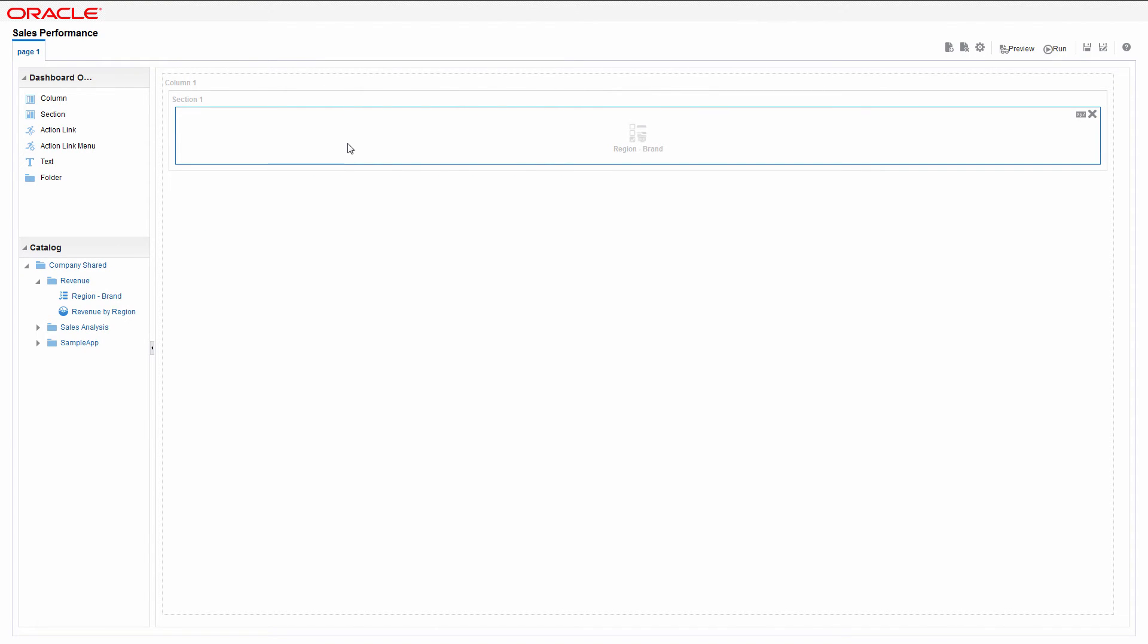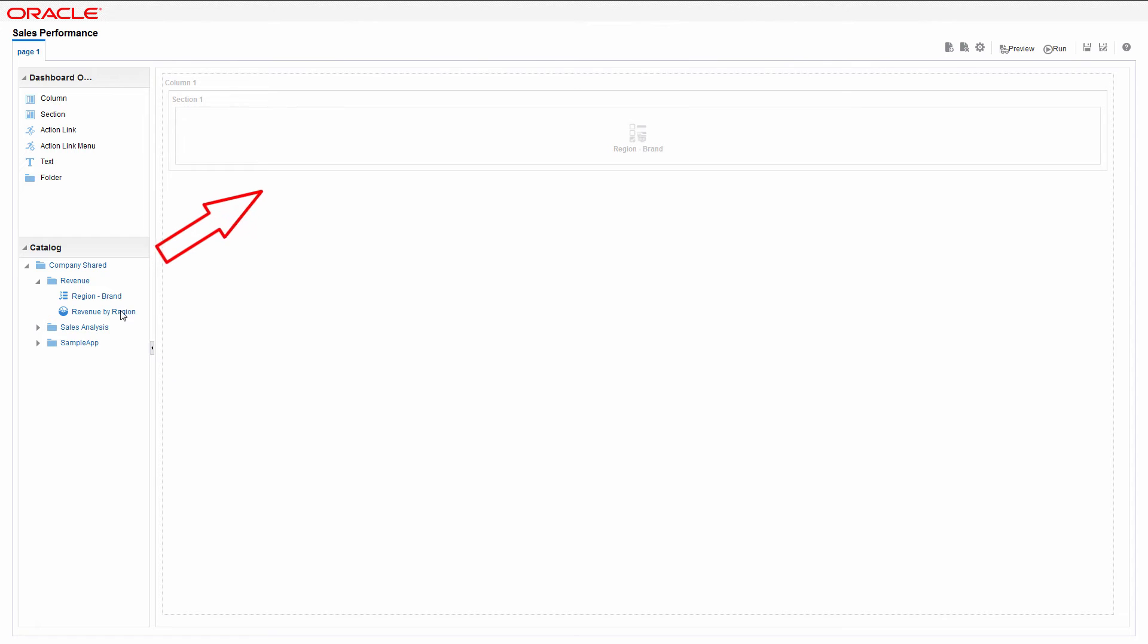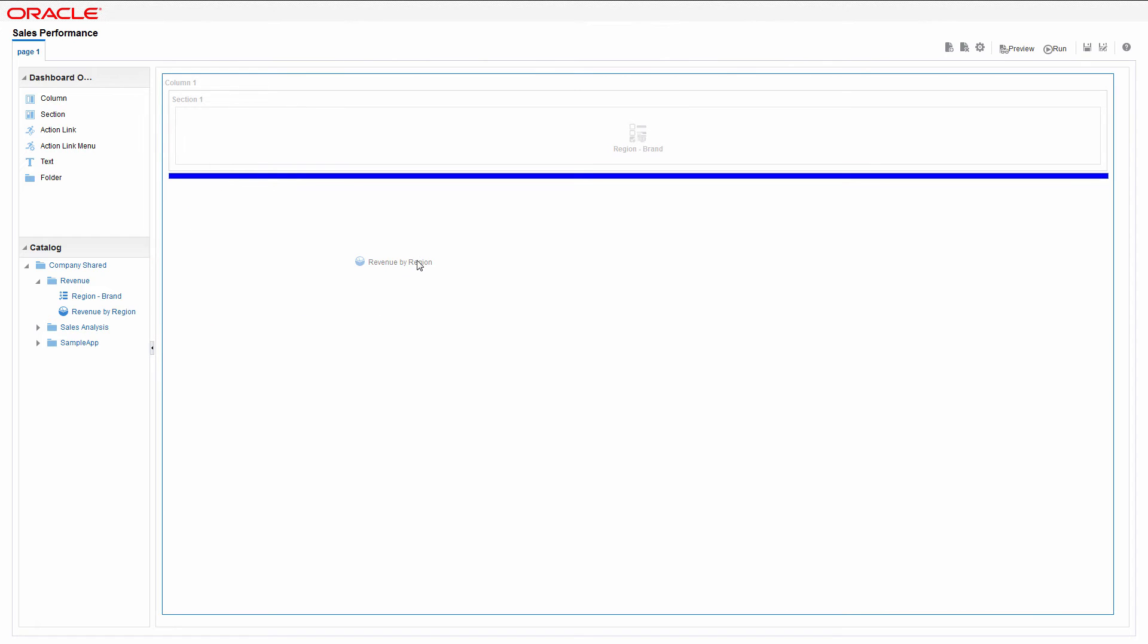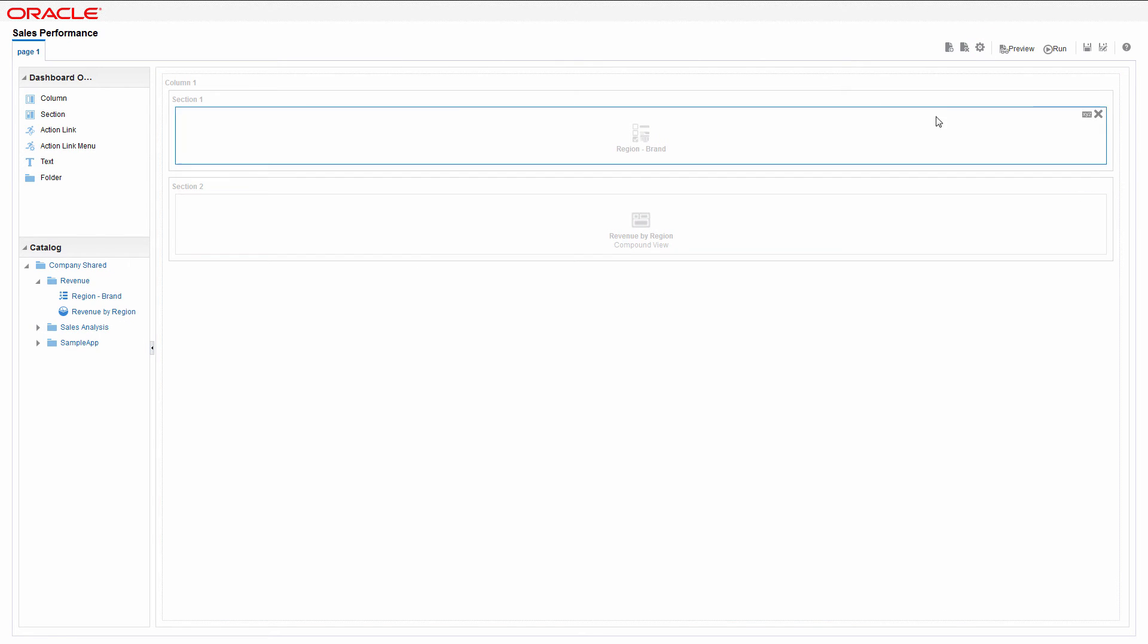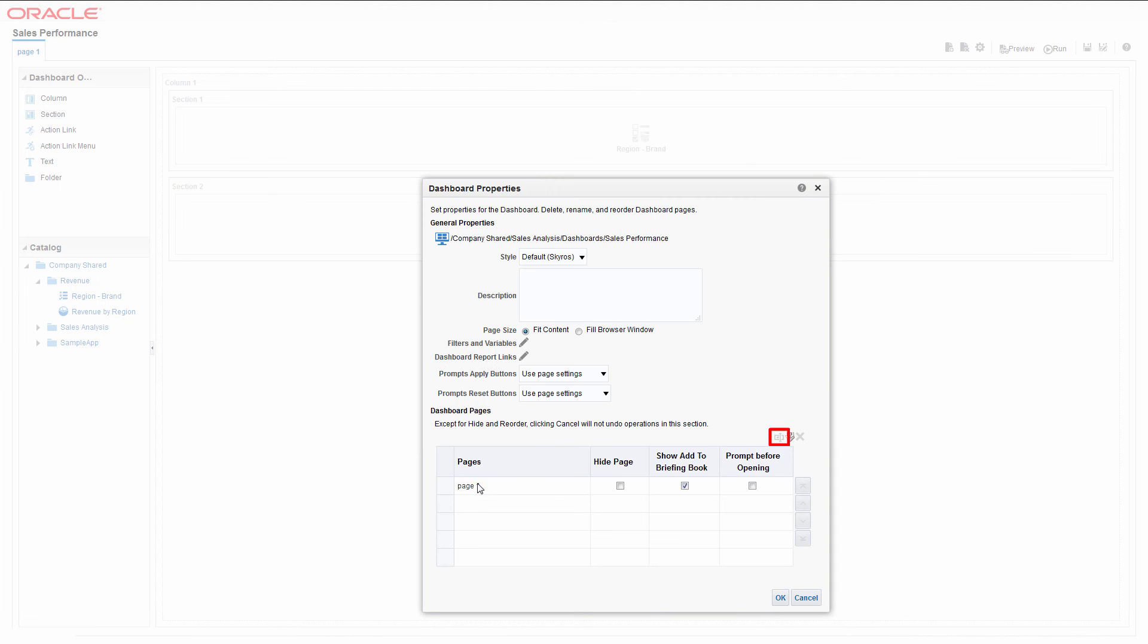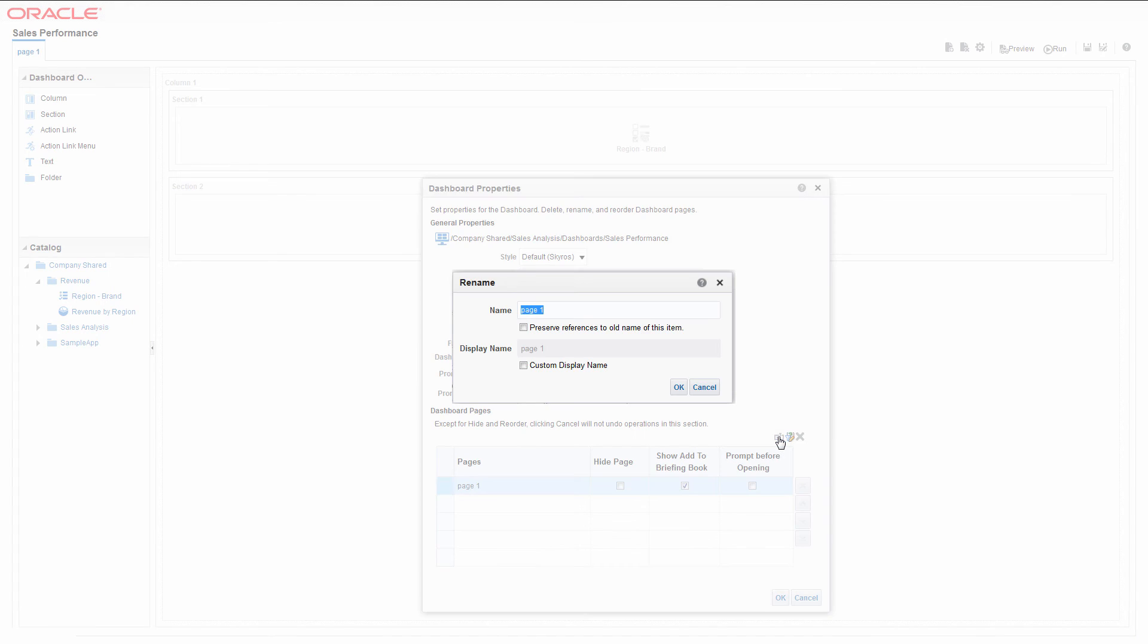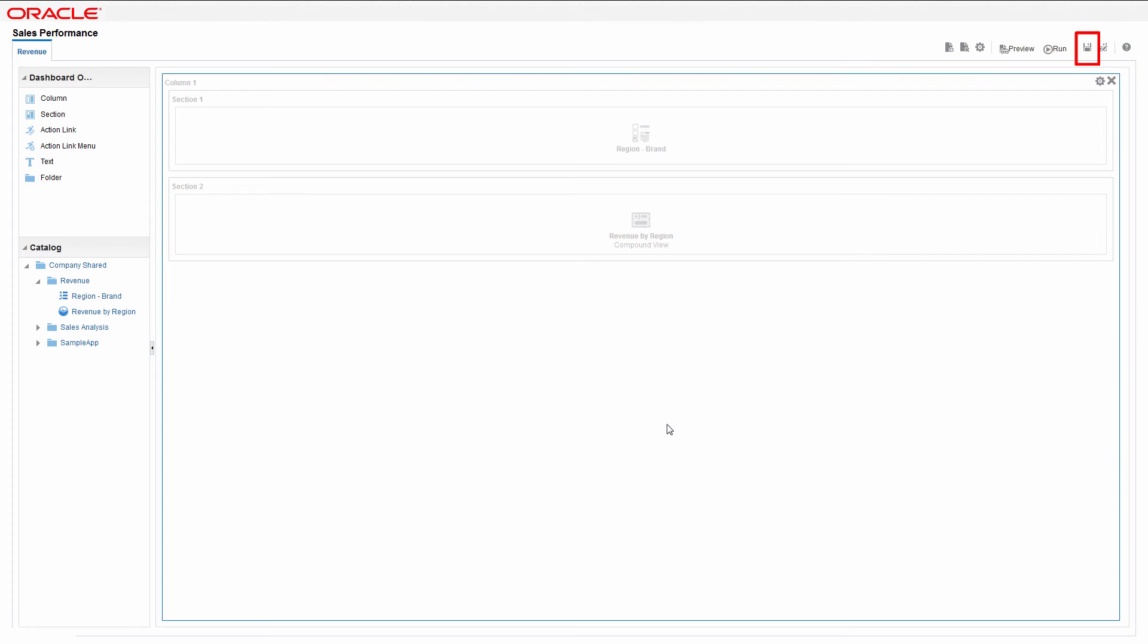Now add the revenue by region analysis. It's likely that you'll need a second dashboard page in the future. Use dashboard properties to change the name of the first dashboard page. Add the second page that will contain content in the future.